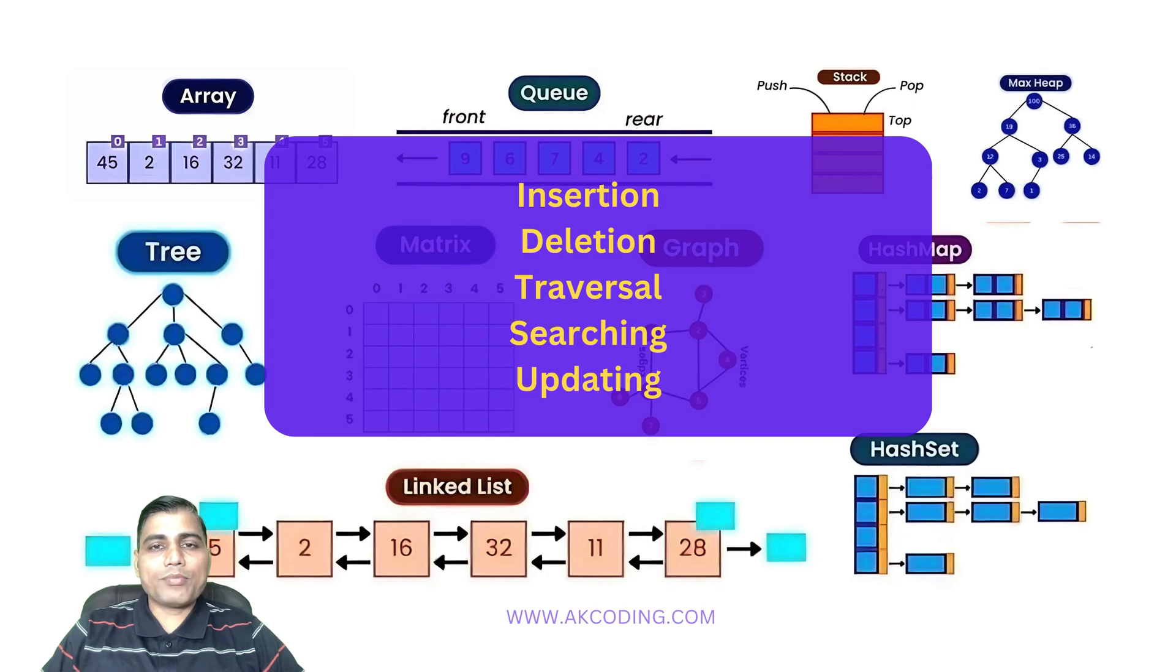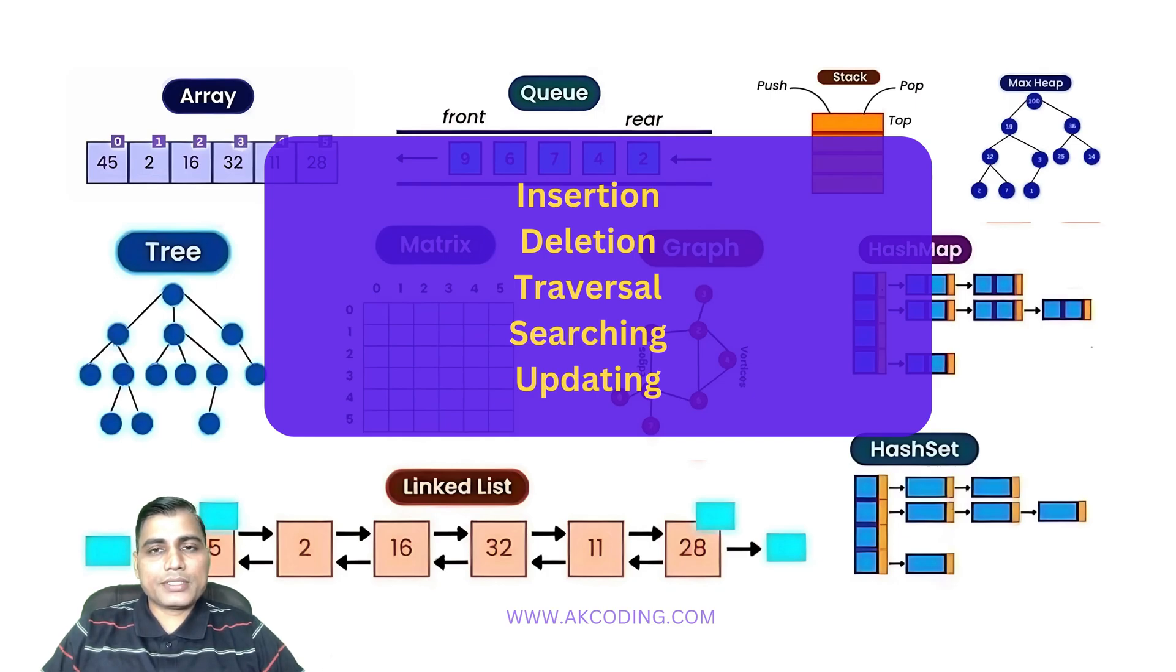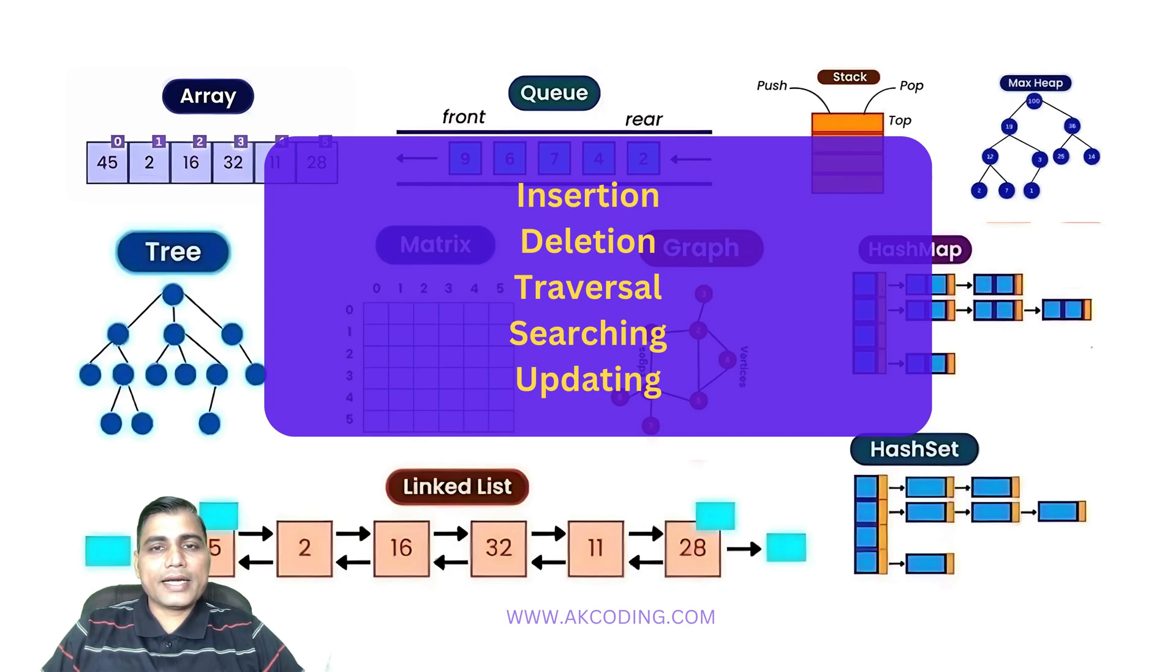By the end of this video you'll have a clear understanding of array operations in different use cases. Let's get started now.